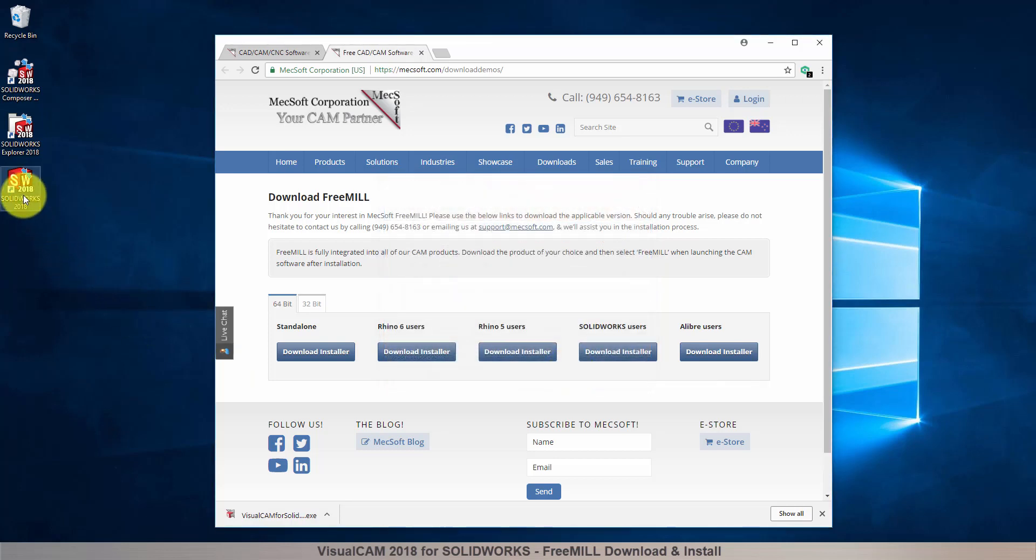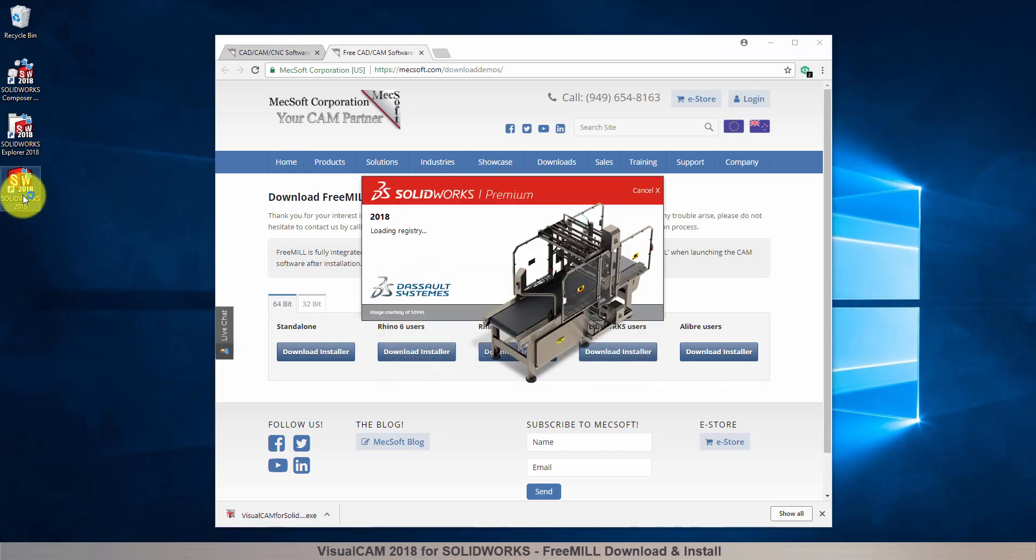Now, when you run SolidWorks, the VisualCAM for SolidWorks plugin, including FreeMill, will load automatically.